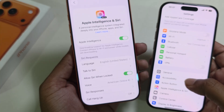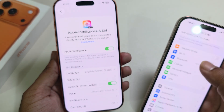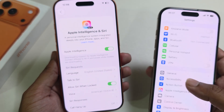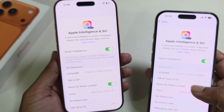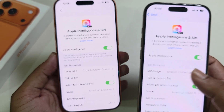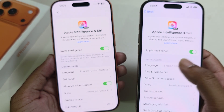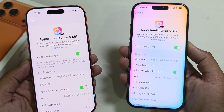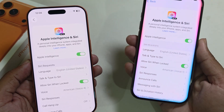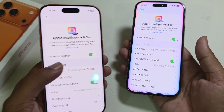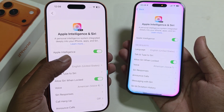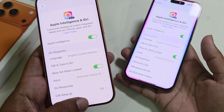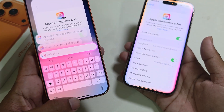Once the download is complete, you can see this kind of interface. Go to Apple and you can see there is no message — that means if I press the side button, my Siri is working, and it's also done.